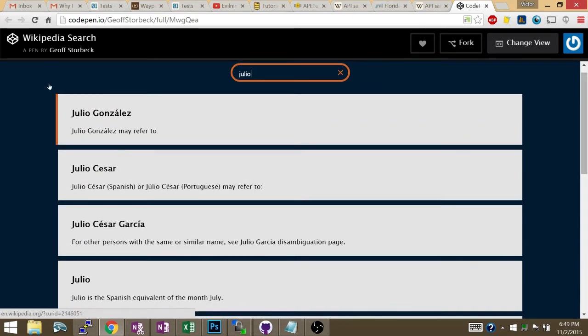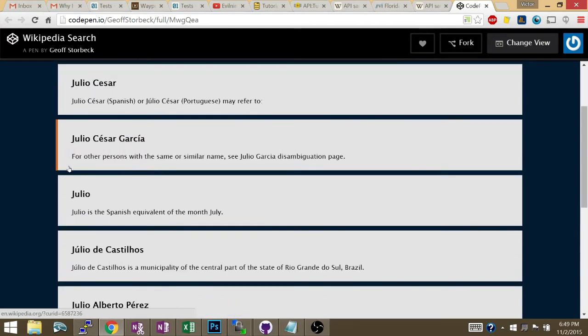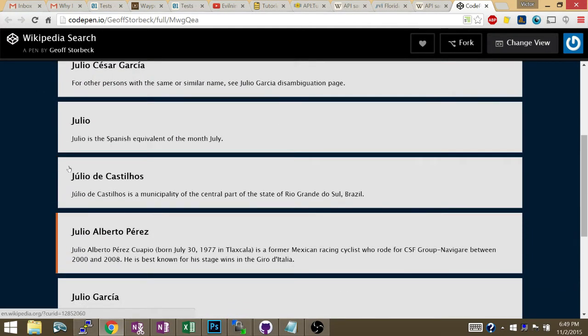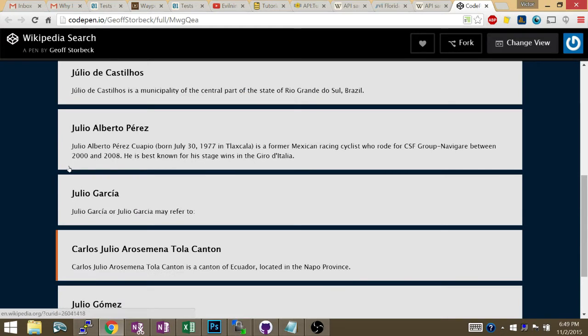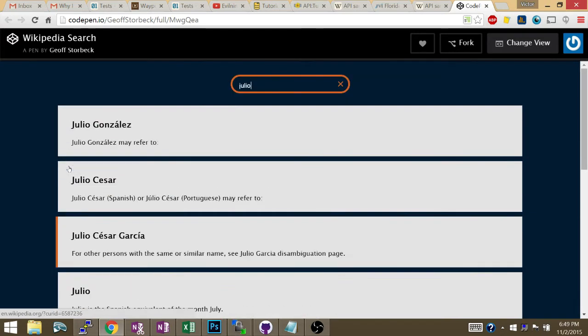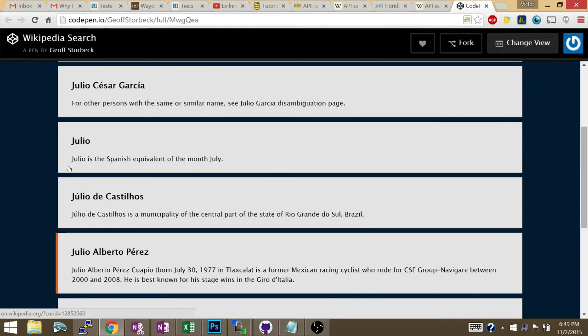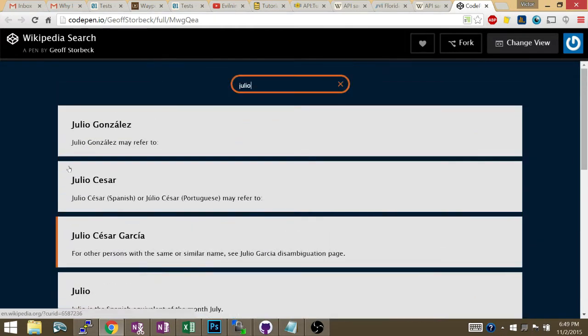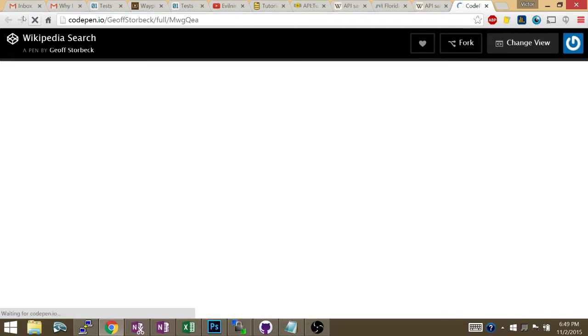The title, like in a little box, right? The title and the extract. Title and extract. So we've done that pretty much. Let's reload the page.